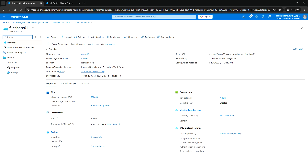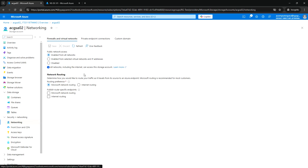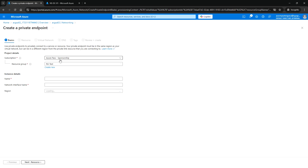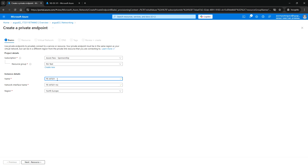Next we are going to create the private endpoint. Under Security and Networking, click on Networking, then under Private Endpoint Connection click on Private Endpoint. Enter the private endpoint name, keep it as 01, and keep it in the same North Europe region. Click Next for Resources.